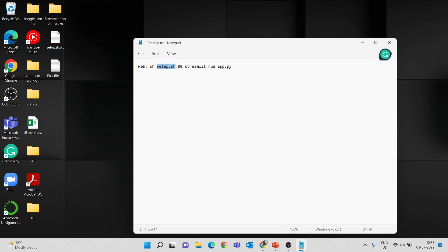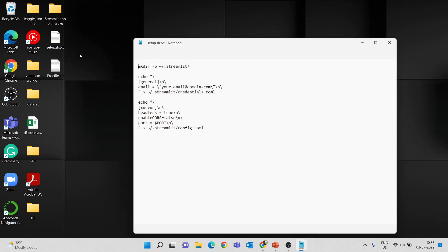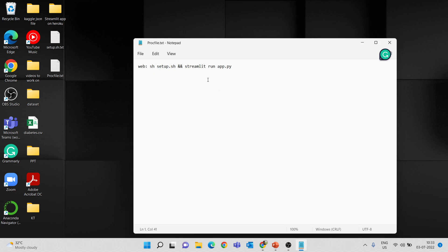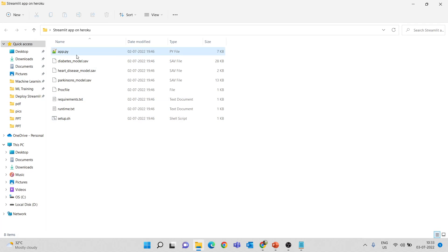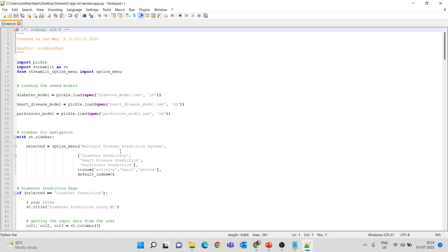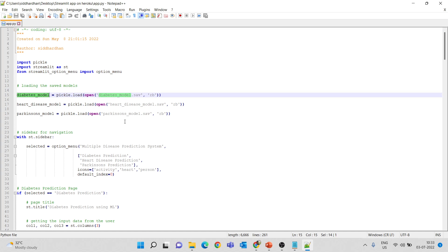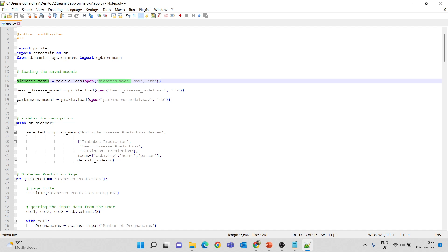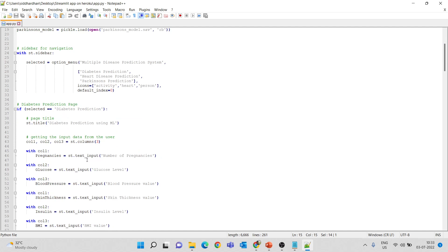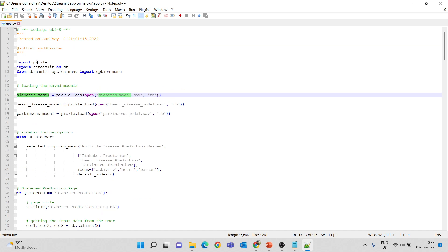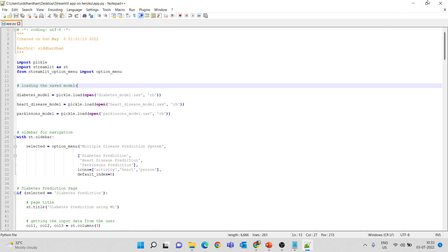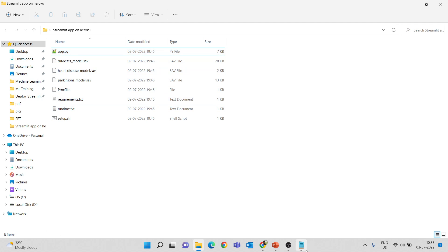The Procfile contains: web: sh setup.sh && streamlit run app.py. So setup.sh is the file we have to create next, and app.py is the Python file where you are building your Streamlit app. This app.py is where we've written the Python script to load the machine learning models. The app contains three pages: one for diabetes prediction, one for heart disease prediction, and one for Parkinson's prediction. Name this file app.py, as that is what's mentioned in the Procfile.